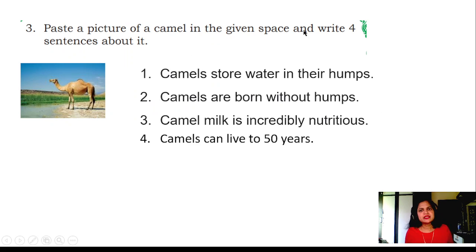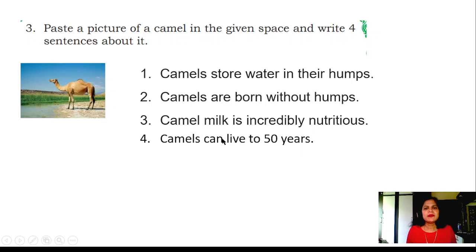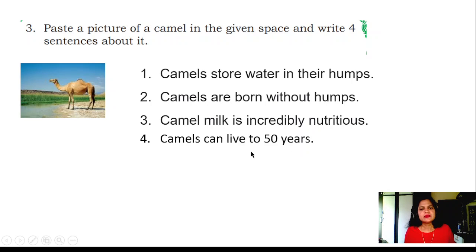Paste the picture of the camel in the given space and write four sentences about it. Camels store water in their humps. Camels are born without humps. Camel milk is incredibly nutritious. Camels can live up to 50 years.